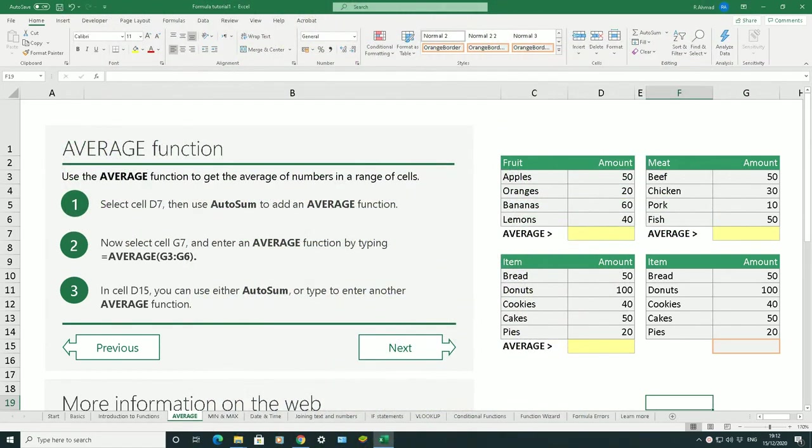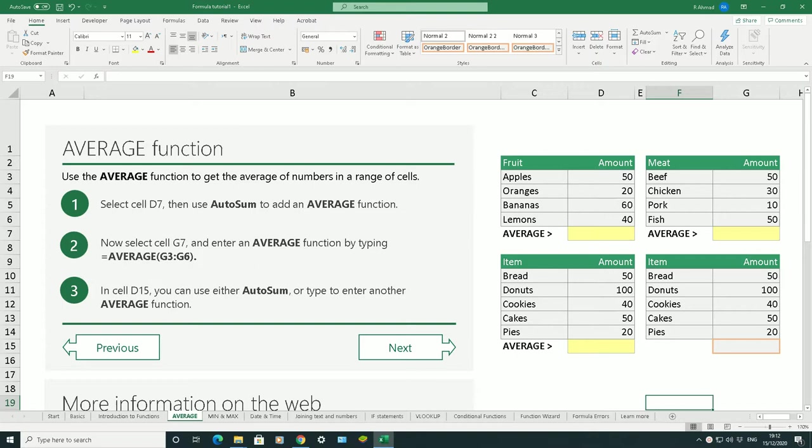What is the average function? An average function works in the same way as you would expect it to work when you calculate the average of a range of numbers. You use the average function to get the average of numbers in a range of cells. A few steps we need to follow.